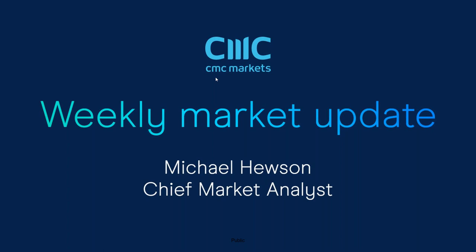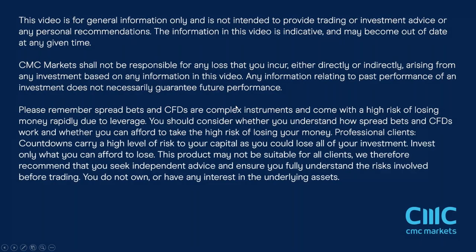Nonetheless, we have seen some fairly decent gains in equity markets this week and I think there is some optimism.